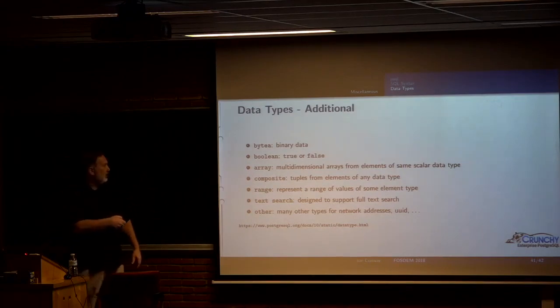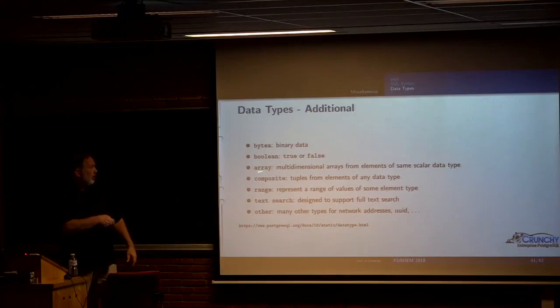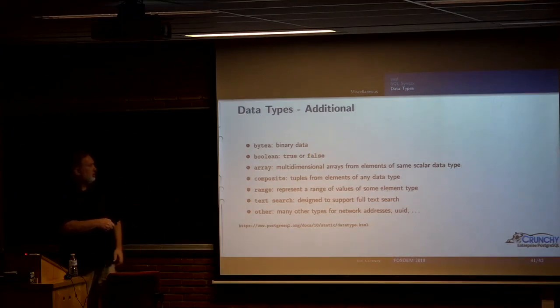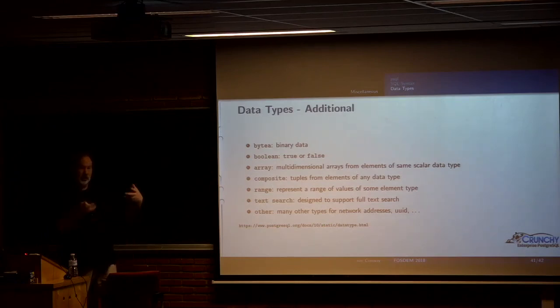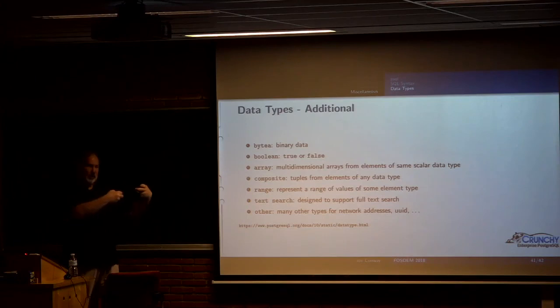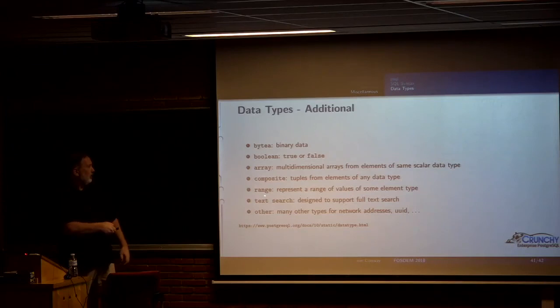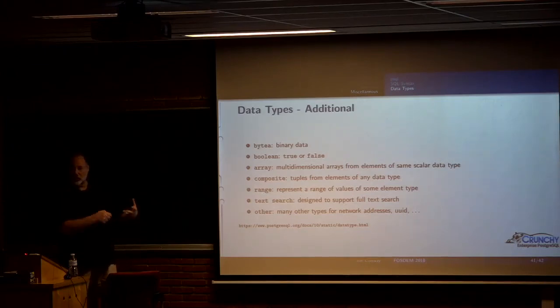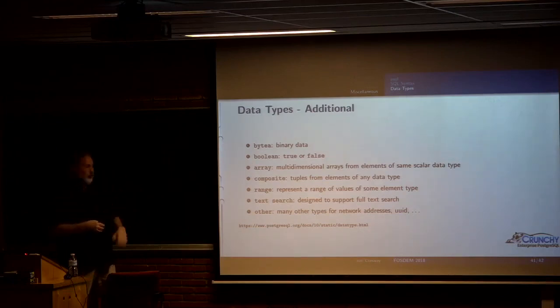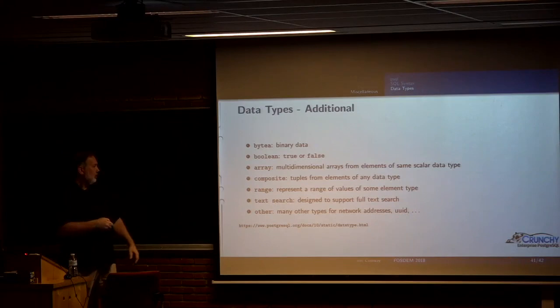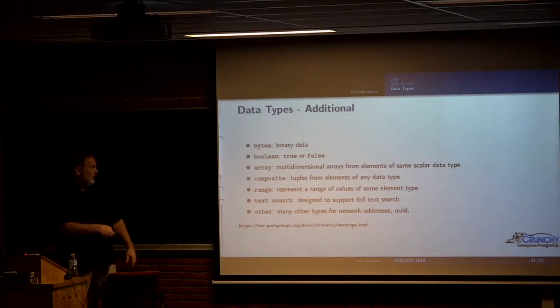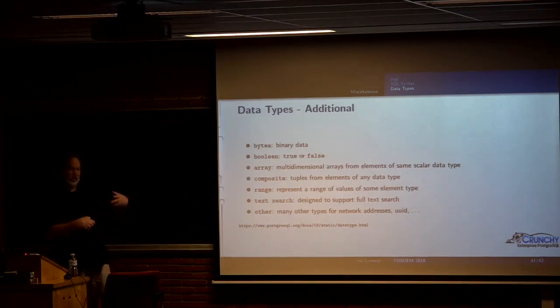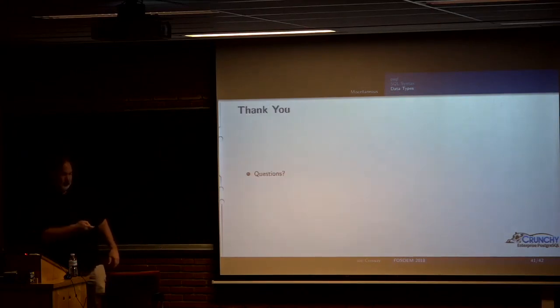And then finally, some other miscellaneous data types. There's a data type called bytea, which is for binary data. There's a true boolean. You can do arrays of pretty much all of the data types. Multi-dimension arrays. You can do composites. In other words, you can build tuples. You can actually have those be a column in a table. You can actually build arrays of tuples like this. There are range types, which are really good if you're doing scheduling type applications. You can say I want anything in this range or does this range overlap with that range. There's text search types. There's support for full text search, which is really good in Postgres. And then there are other miscellaneous types for network addresses. There's lots of extensions that create types for Postgres. UUIDs. And here's a link for that.